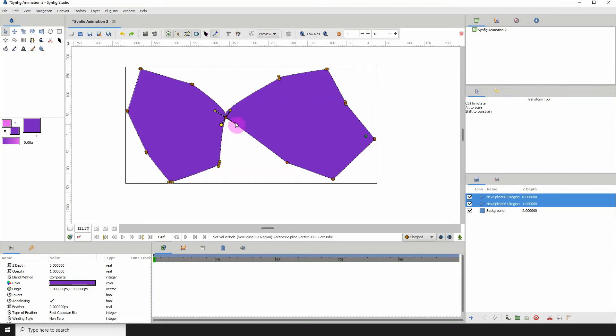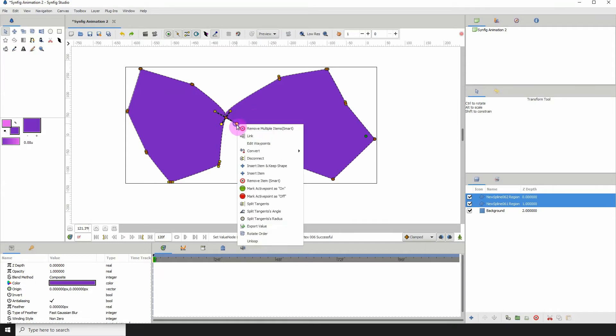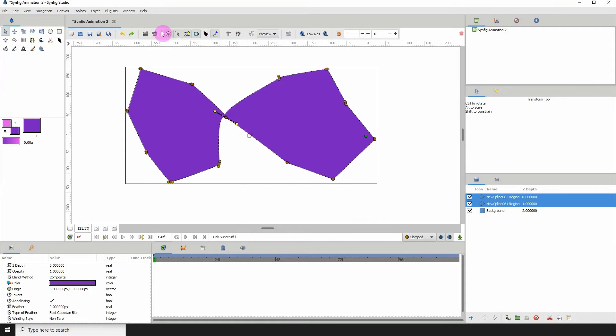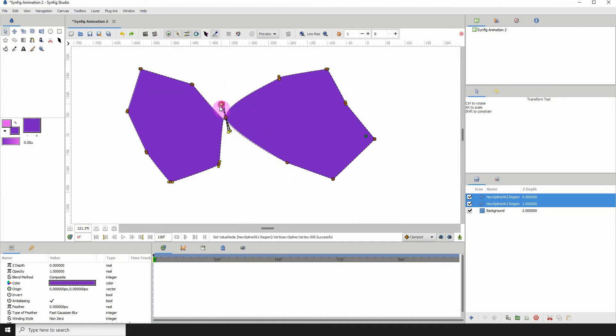So select the yellow points, any of the two, and right click and link. And there we have it linked.